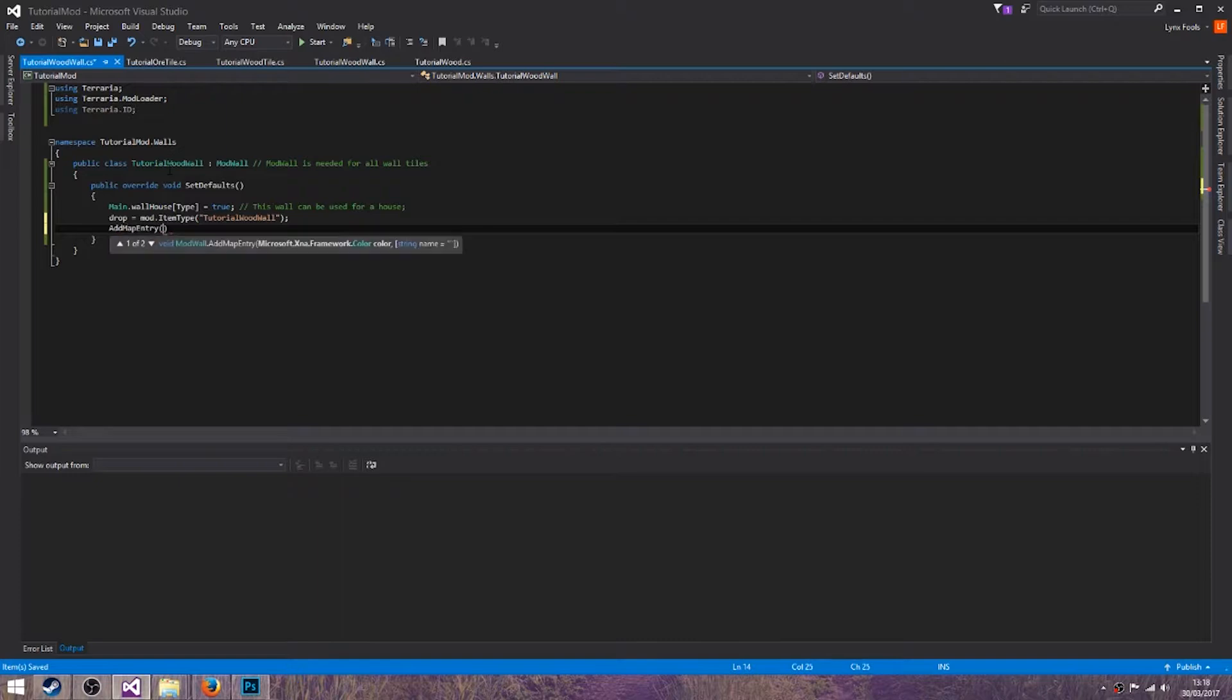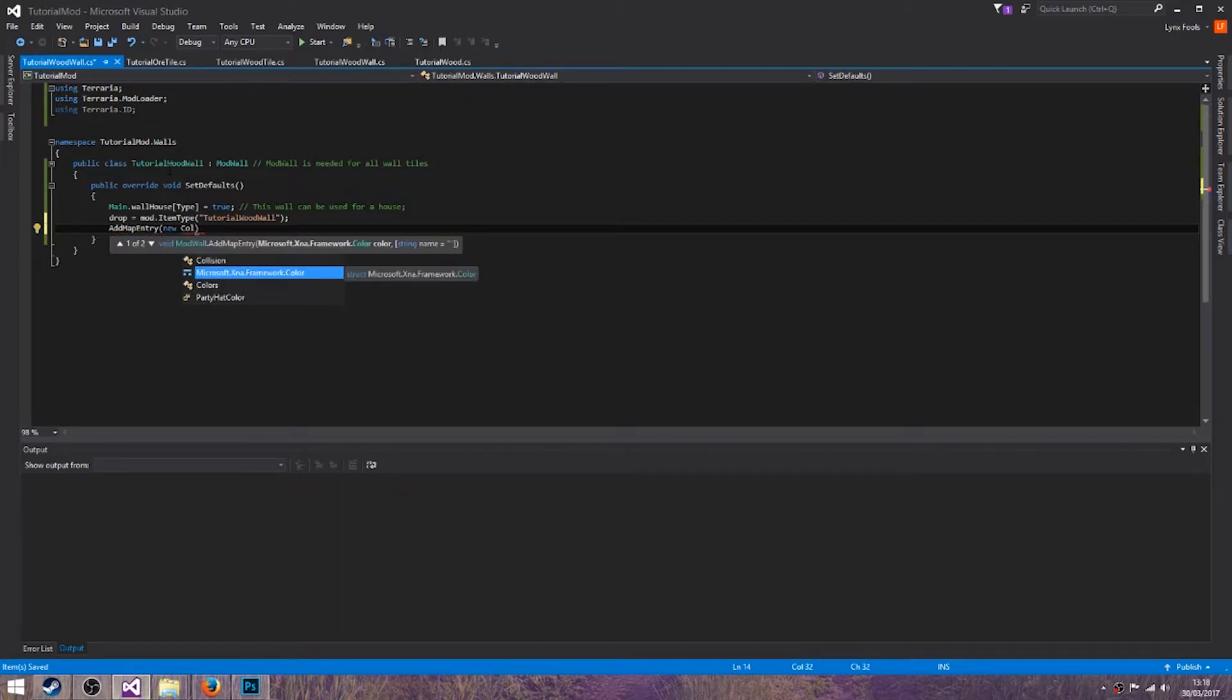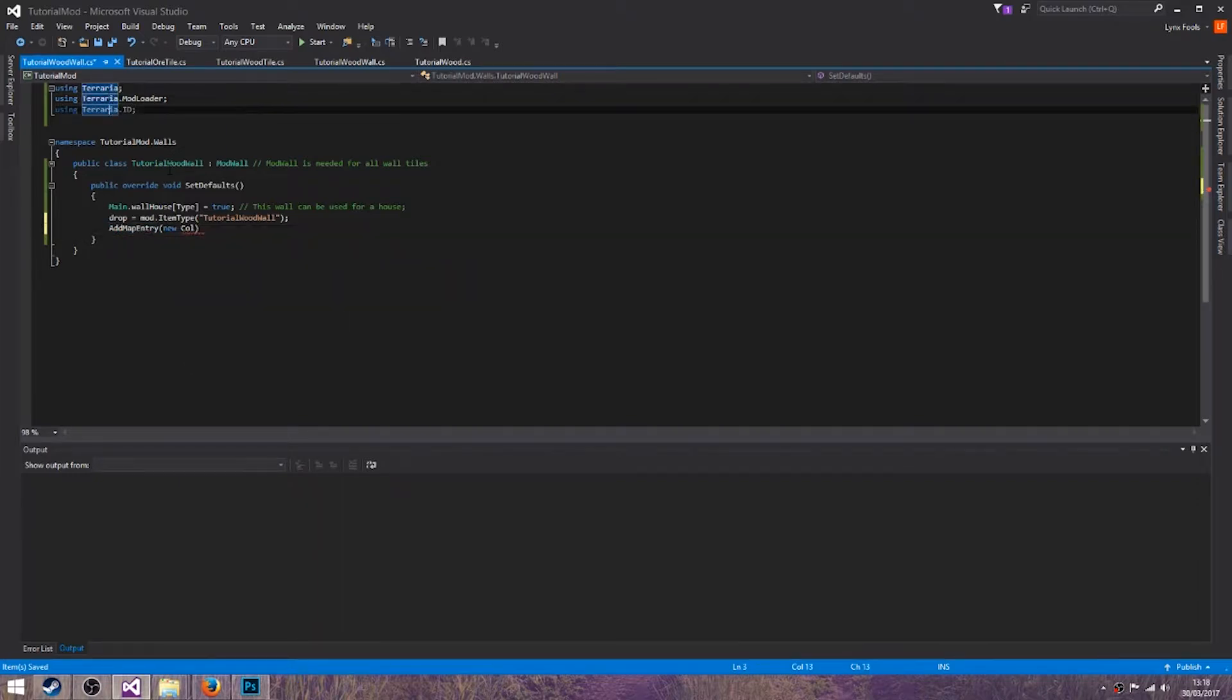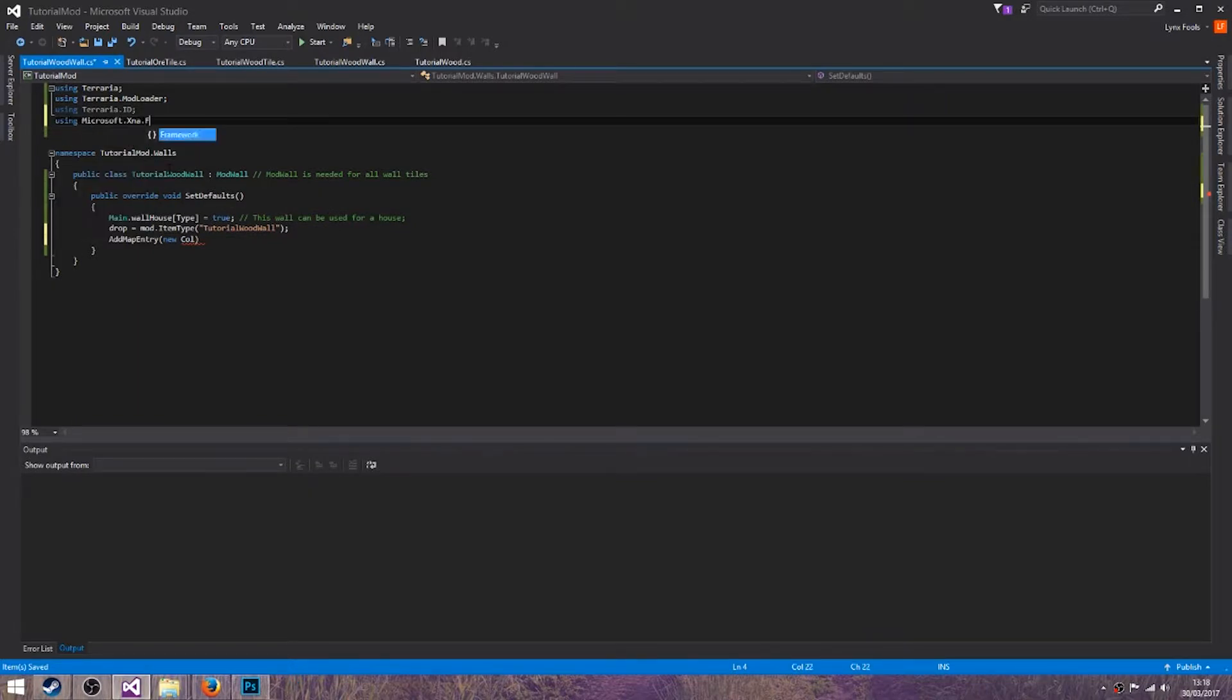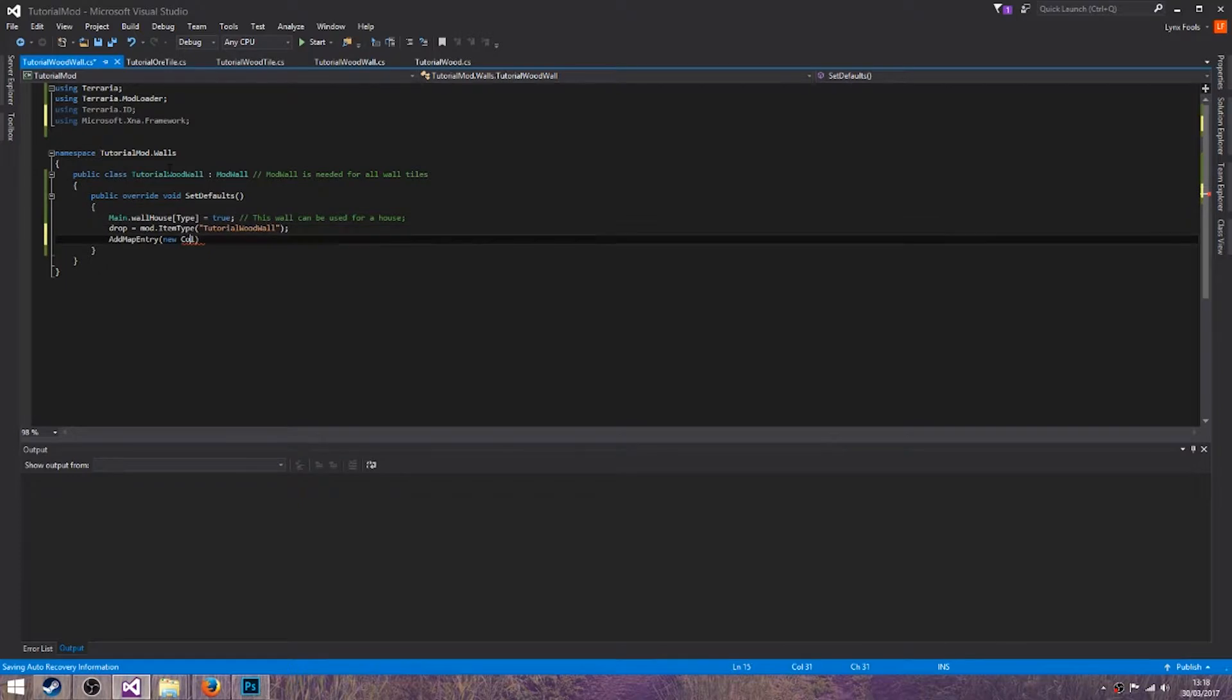AddMapEntry new. That's what I need to add, using Microsoft.Xna.Framework. New color and we'll just leave it like that for the moment.